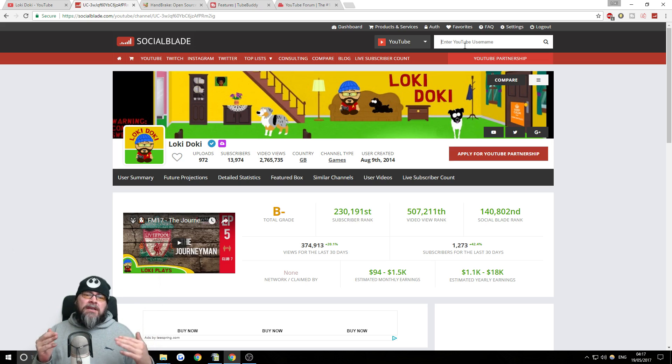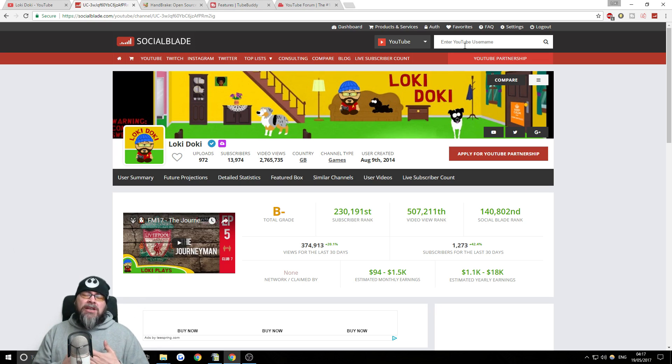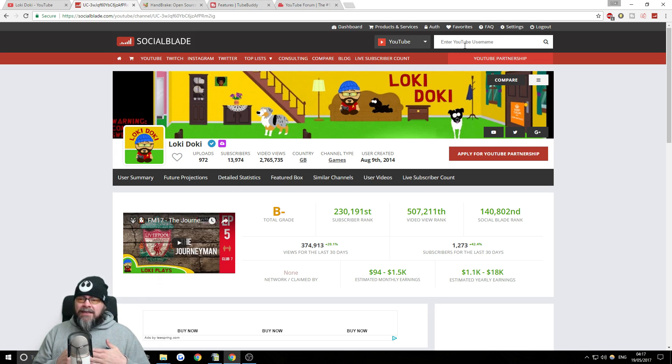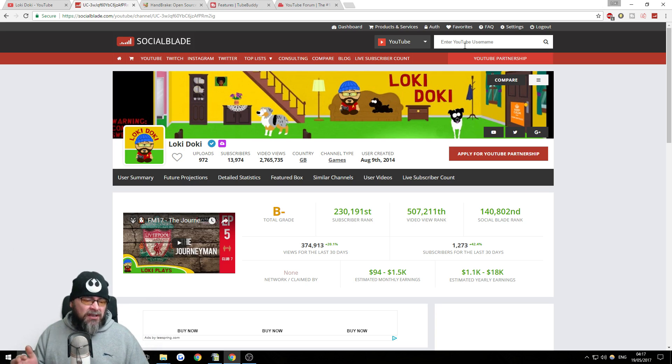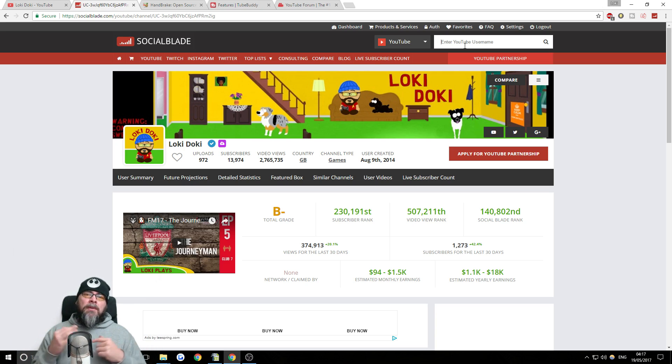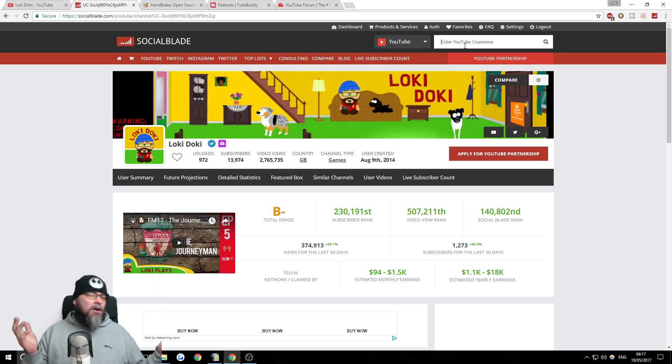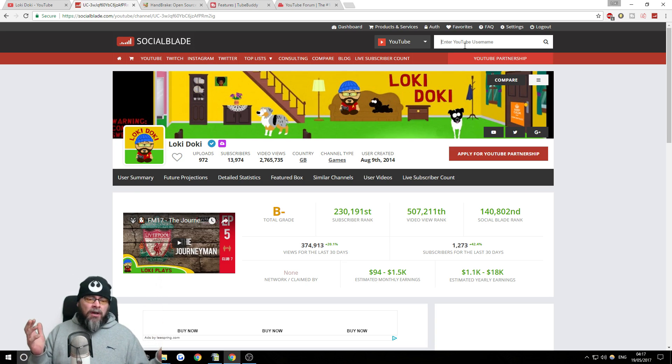Because what you might notice, like for instance, as a football manager channel, let's say August, I have quite a bad month in August and I didn't gain as many subscribers as I normally do. And has my content got worse? Or is there something else?